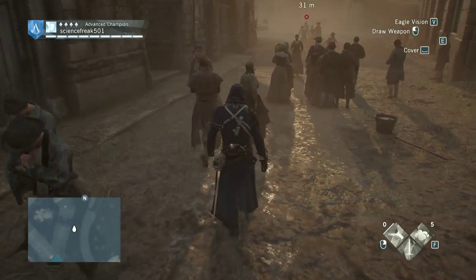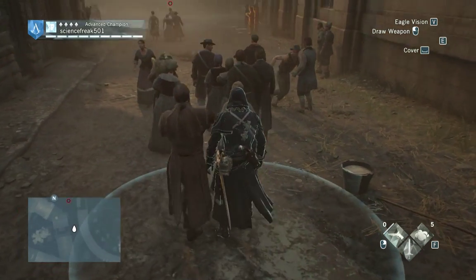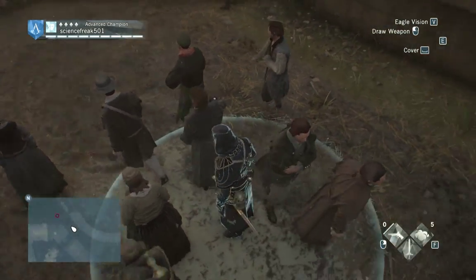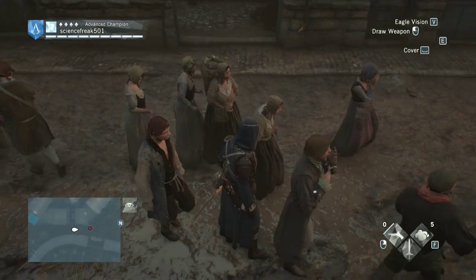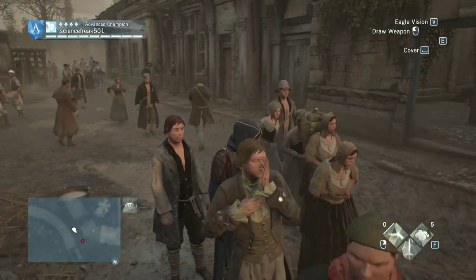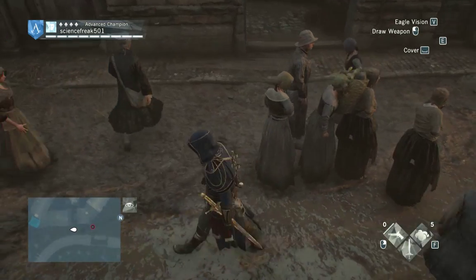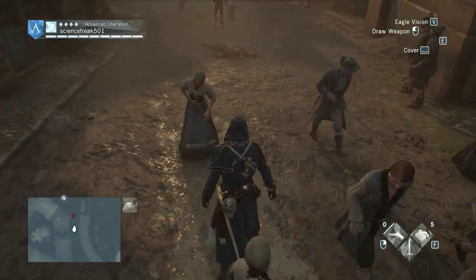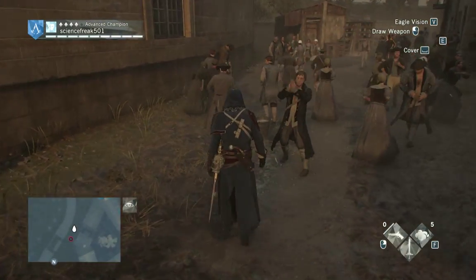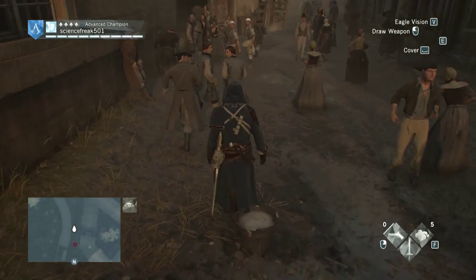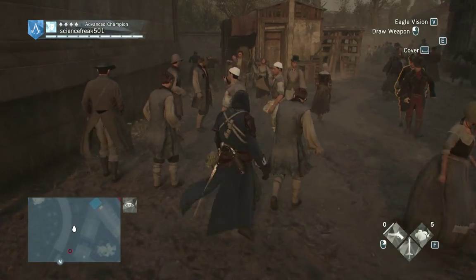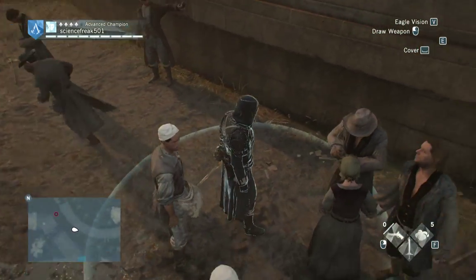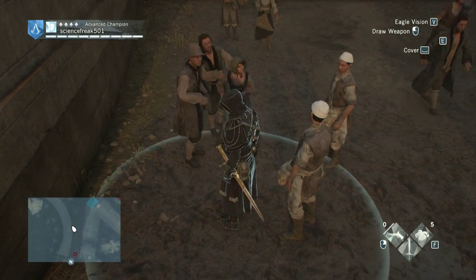There is a type of assassination called a blend assassination. The way that it works is, if you see this circle around the character, it basically says that if a certain number of civilians are around the assassin, then he is technically blended. And that can be denoted by the circle on the floor.